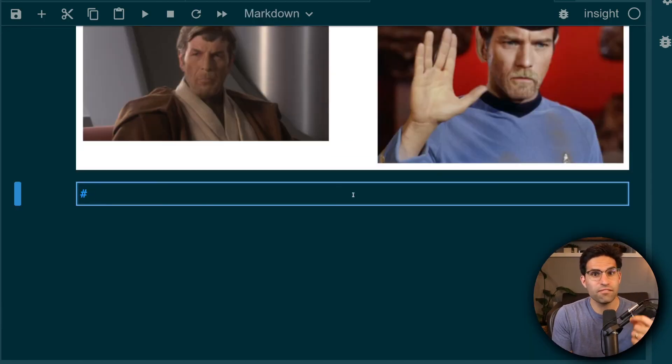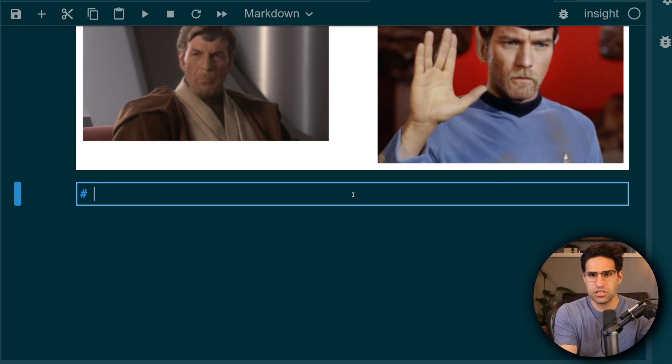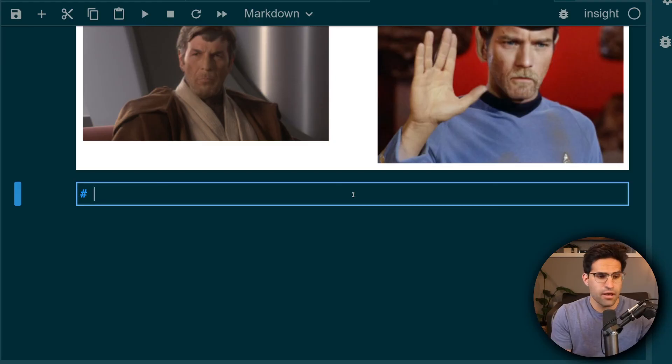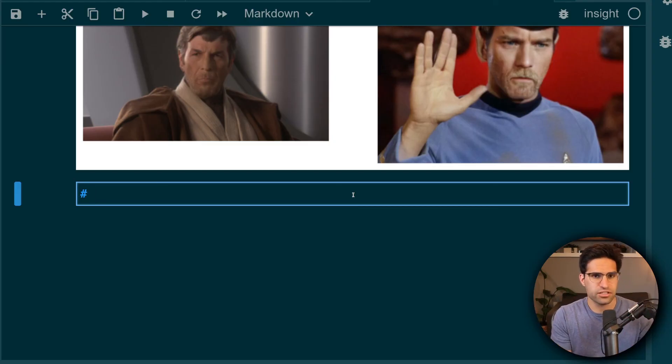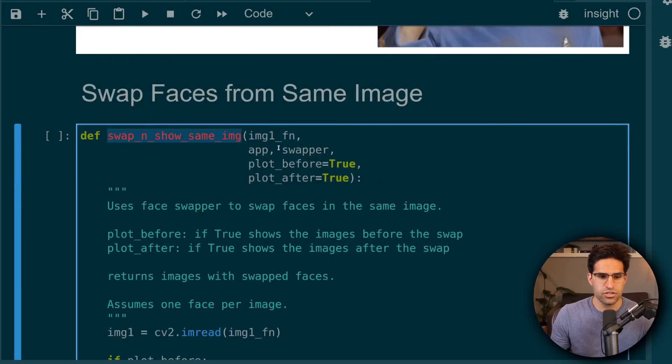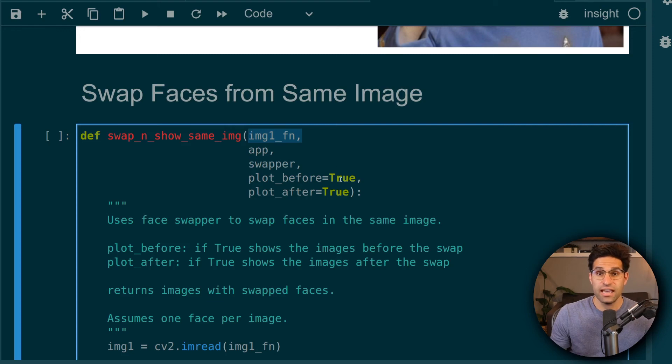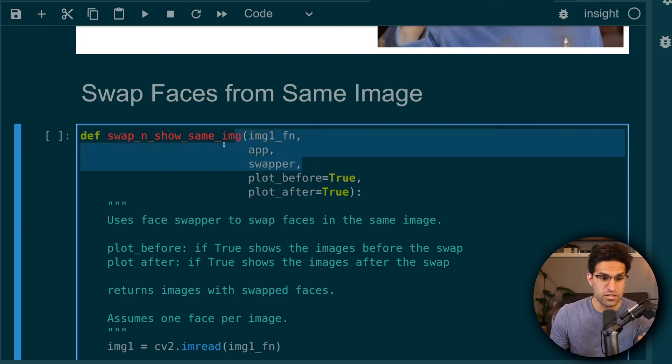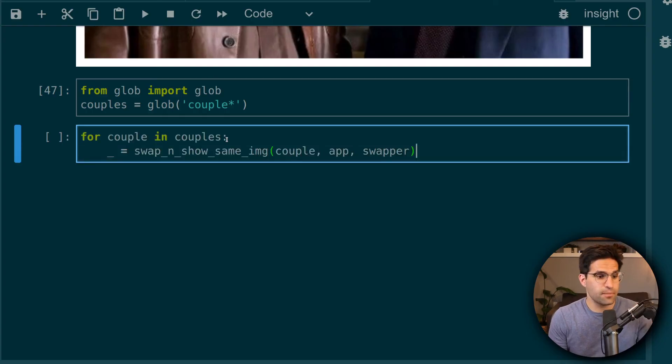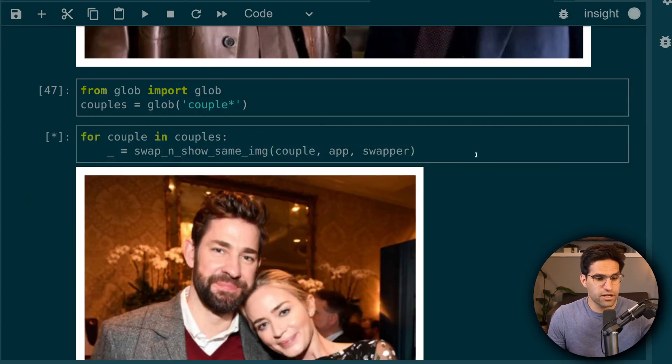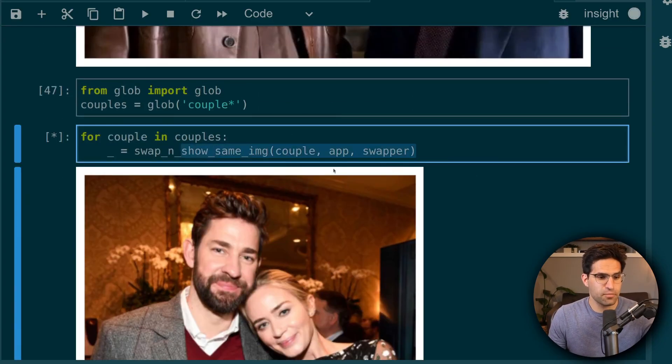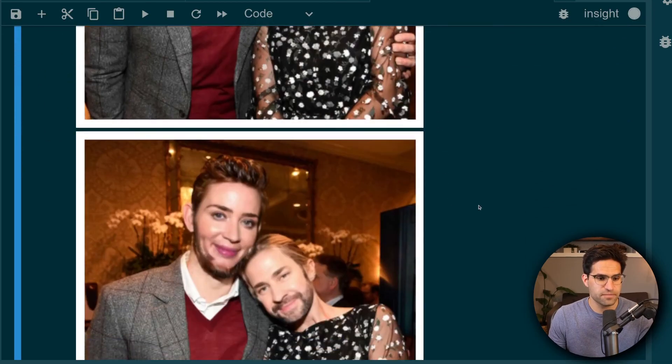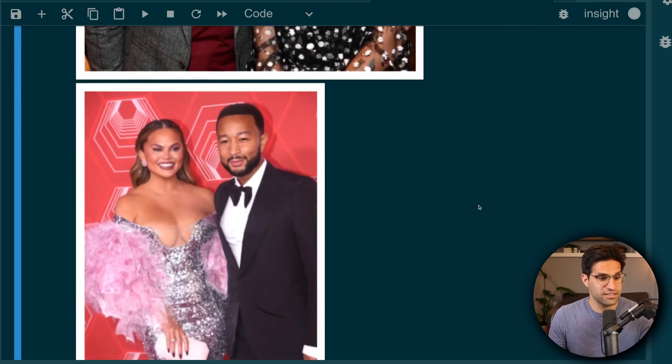So next I wanted to swap faces of two people in the same image. I just wrote a function that does it very similar to the last step, but it assumes that there are two faces in a single image and then does the swap. Now I called this function swap and show same image, and it only takes in a single image and the app and swapper objects. I thought it'd be fun to test this out on celebrity couples. So I have four different couples pulled in here and I'm going to pull it through our swap and show same image function.